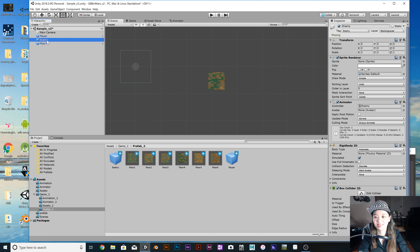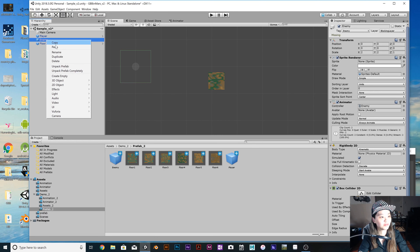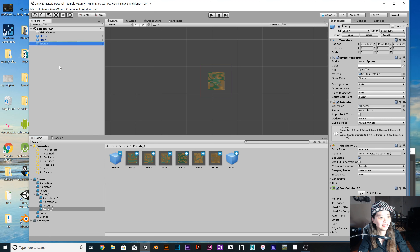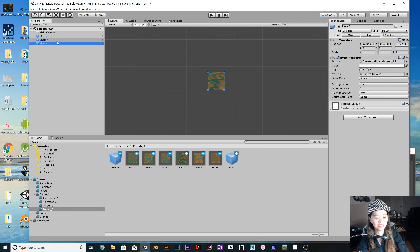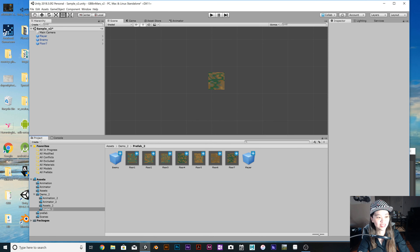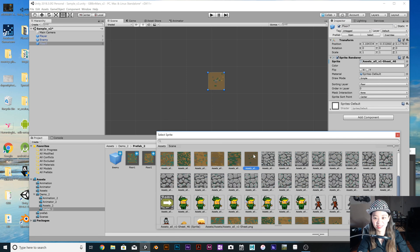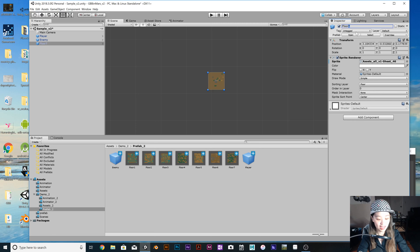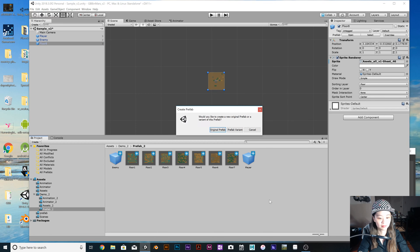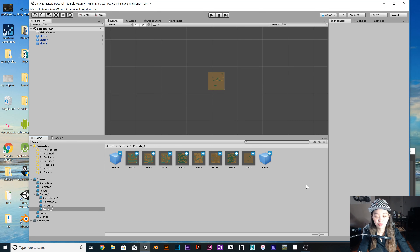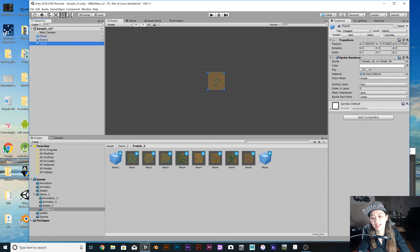Let me show you. First, create an empty game object. By the way, I upgraded to the newest version of Unity — the most recent one. It's a little different from the previous version. For prefabs, you can now choose whether you want to override it or make a new original one. I chose to make a new original one since I'm used to the old version.